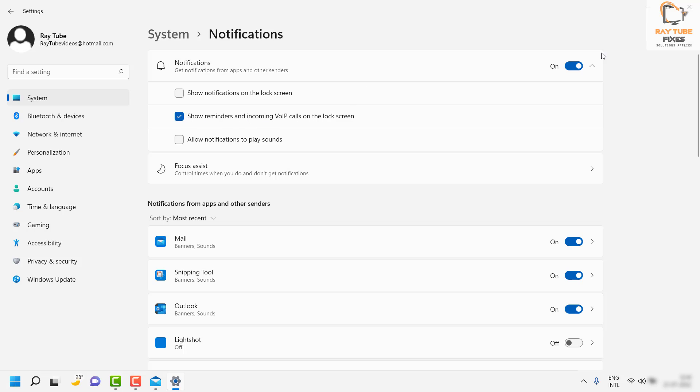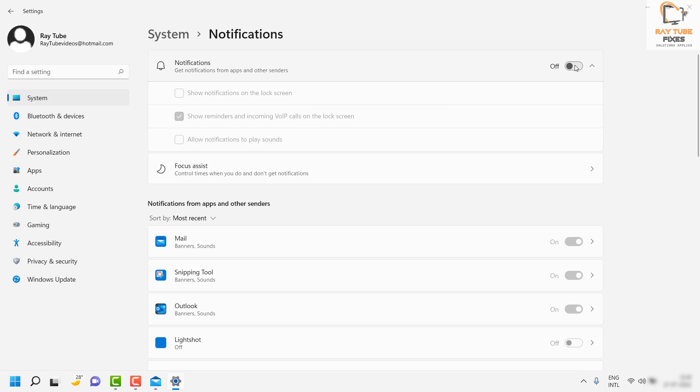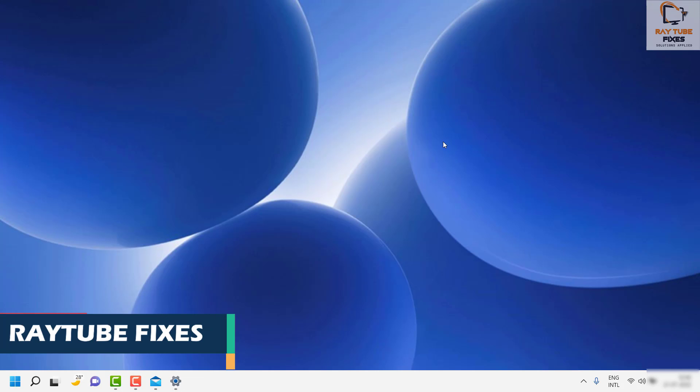If you want to turn that off, you can do so from here, or under this section which says notifications on and off. So this is how you turn off the notification content on your Windows 11 machine, and maybe on previous versions of Windows.